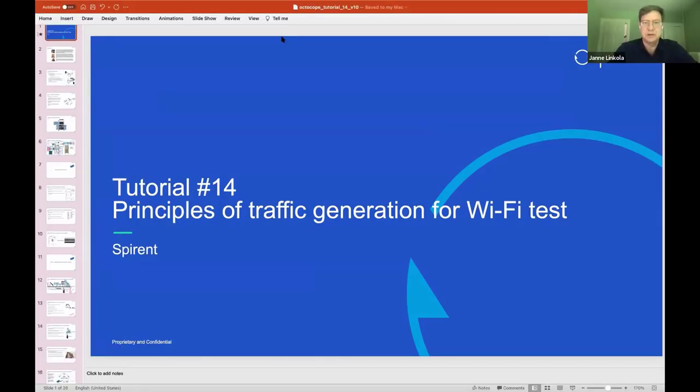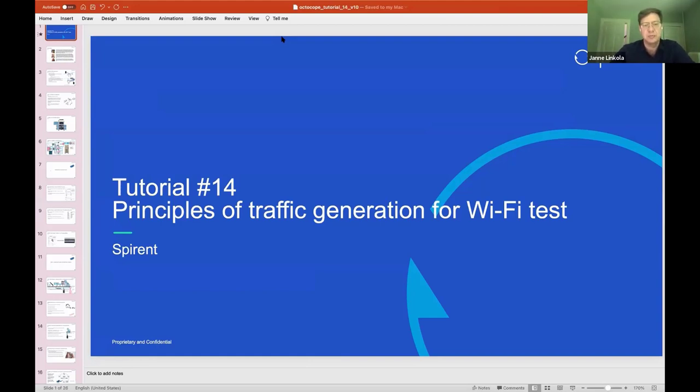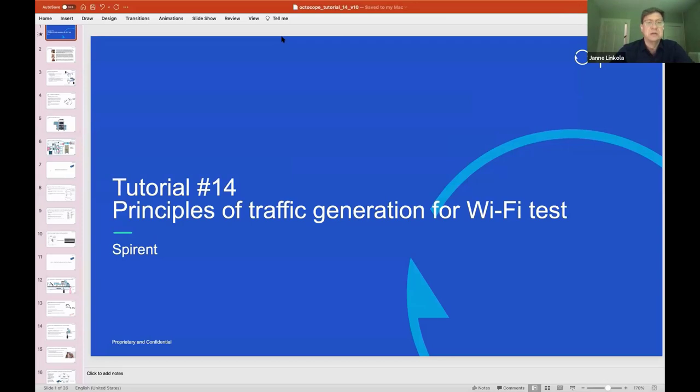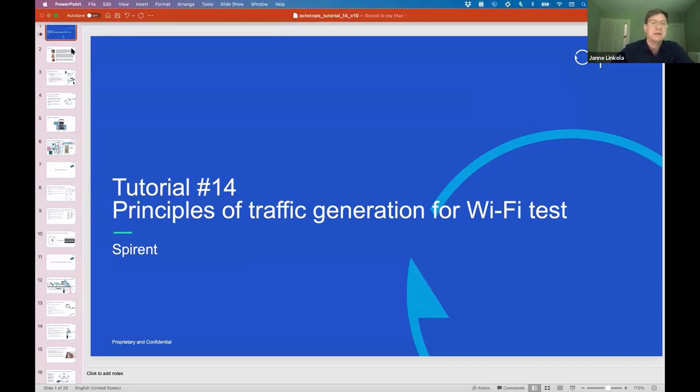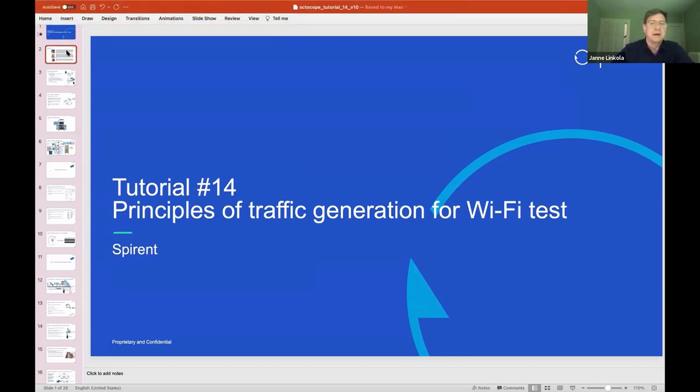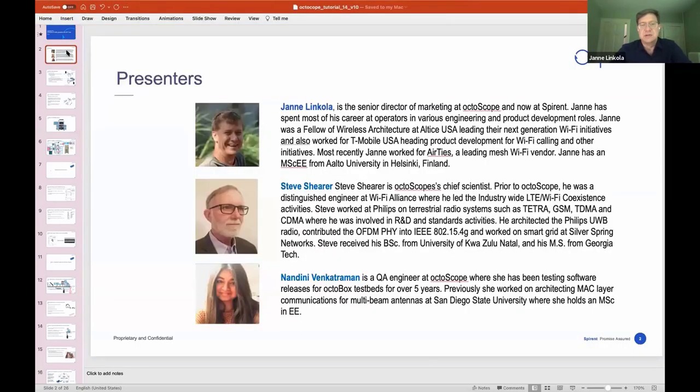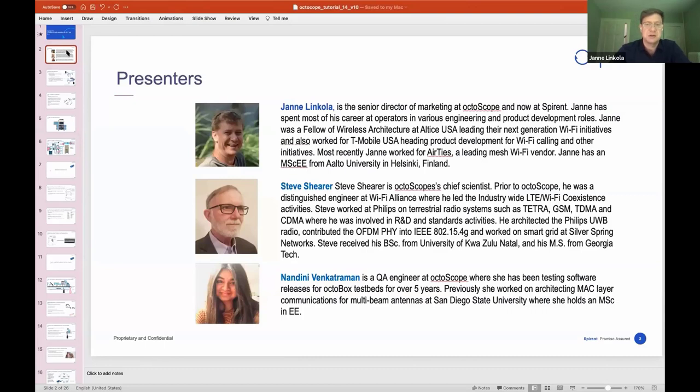Welcome everybody to the 14th Wi-Fi 6 tutorial from Octoscope. Today we will be discussing traffic generation in relation to Wi-Fi testing, and we'll be covering MultiPerf, Octoscope's traffic generator, in quite a bit of detail. My name is Janne Linkola. I'm the Senior Director of Marketing here at Octoscope, and actually now at Spirent since Octoscope was acquired in March.